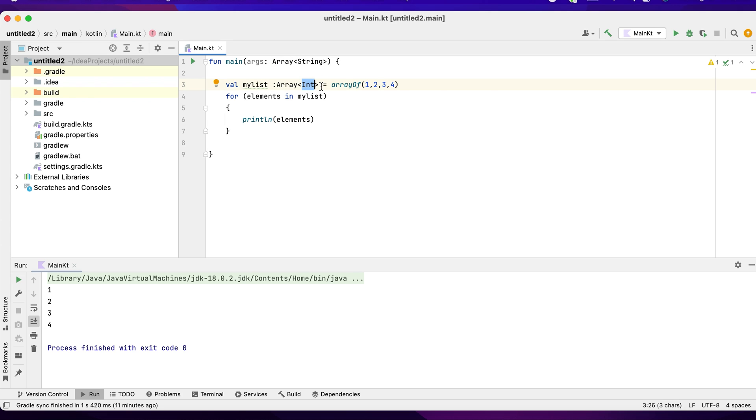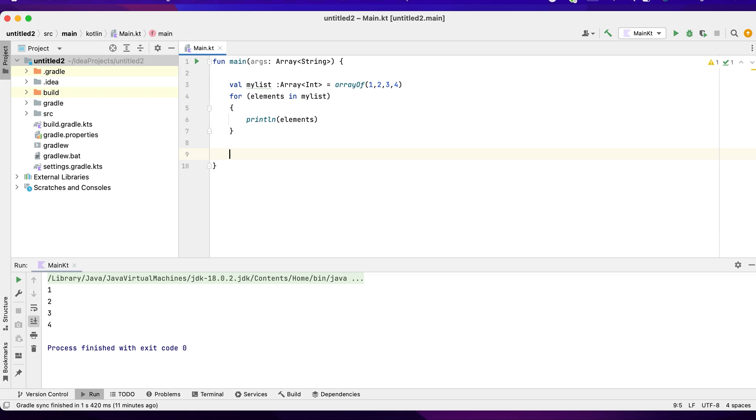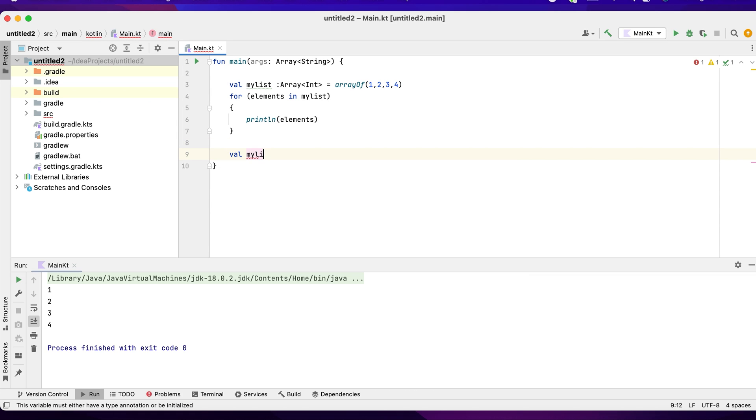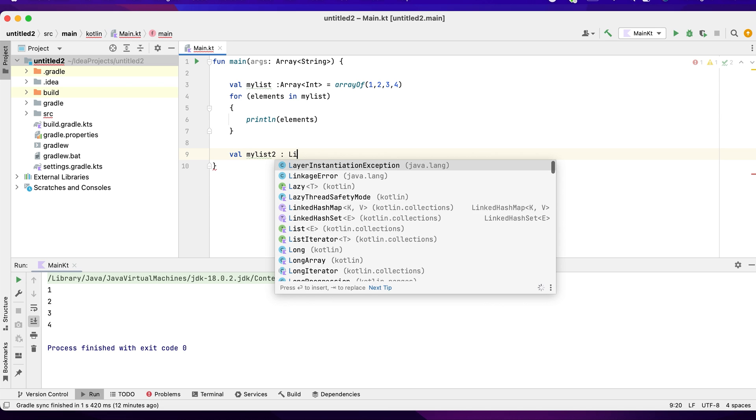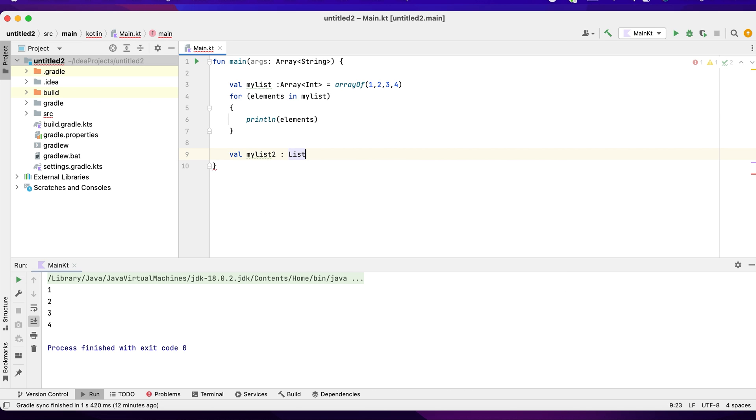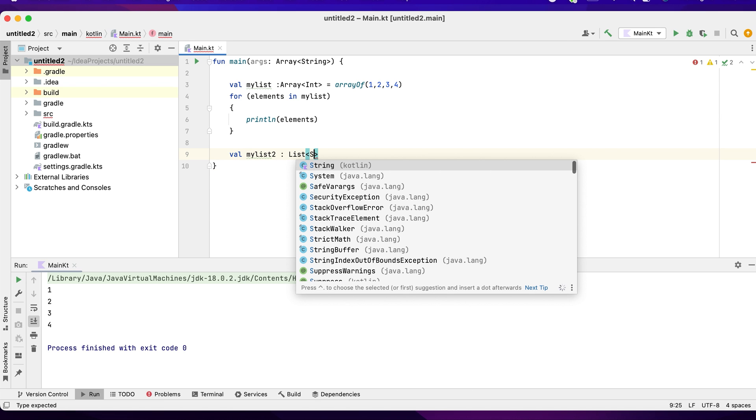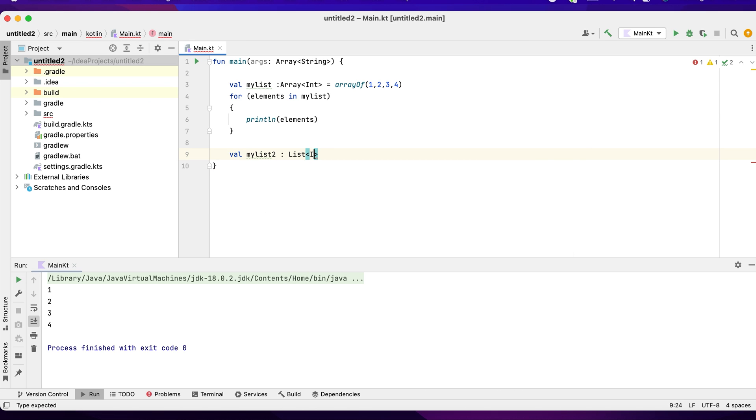It accepts int, so now we have array and then we are trying to iterate it over a loop. We can also declare one more array list. Now I want this as list, listOfInt.